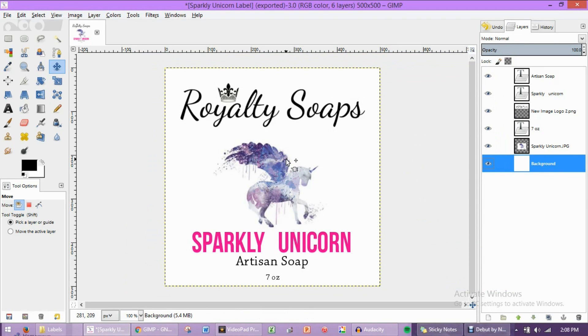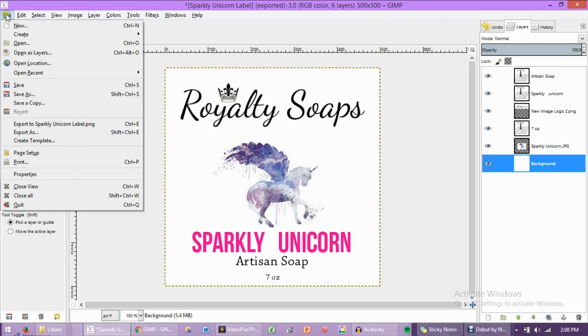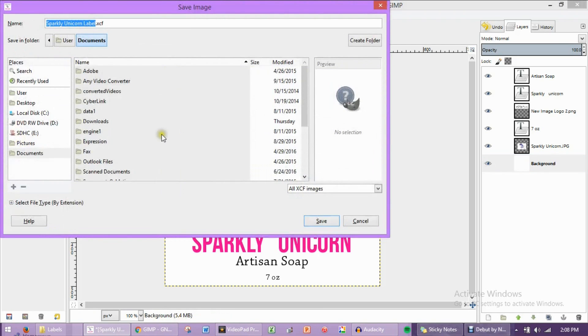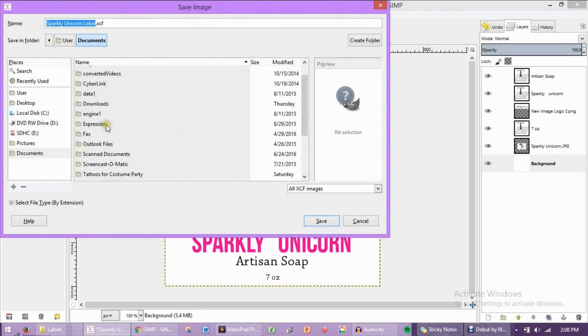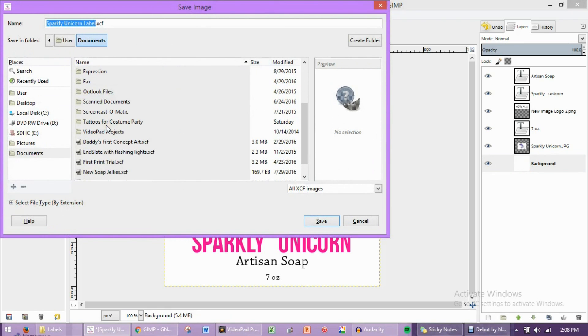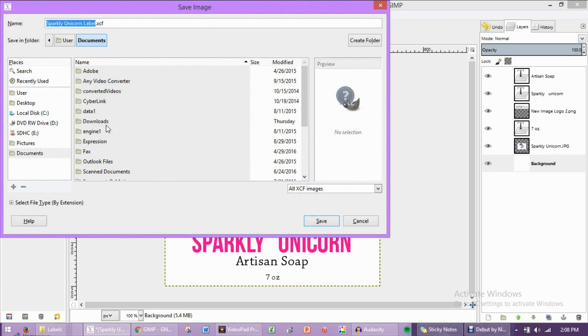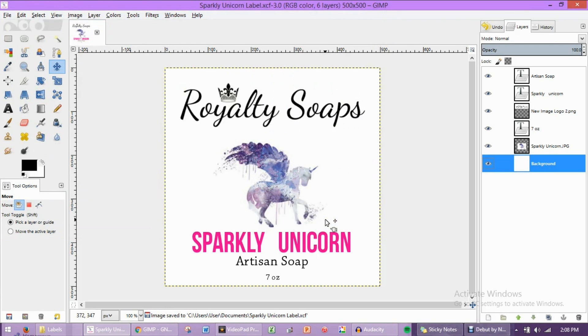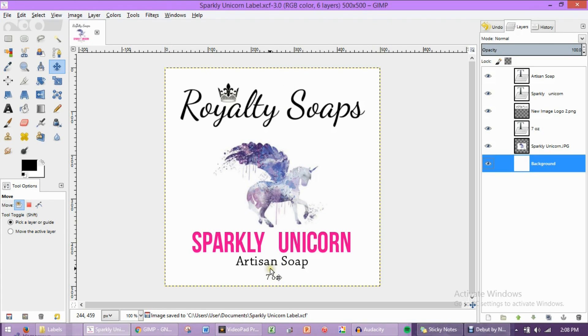Now, if you might want to work on this later, or perhaps you want to use this as a template for more labels, you're going to come up here to file and click Save or Save As. I'm just going to click Save As. I'm going to save this into my documents. And now it's available to use again if I would like to make amendments to it or maybe use this as a template for another label.